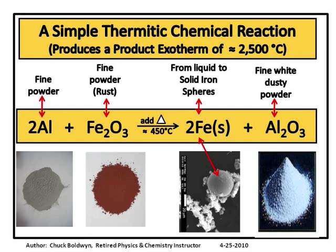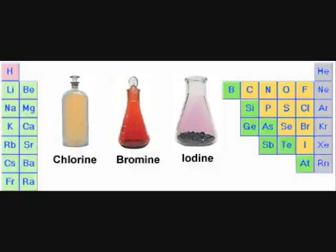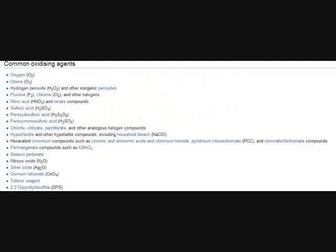We also have the halogens, which are great oxidizing agents. In fact, there are many oxidizing agents — some of them contain oxygen but are not pure oxygen, and some do not contain oxygen at all.